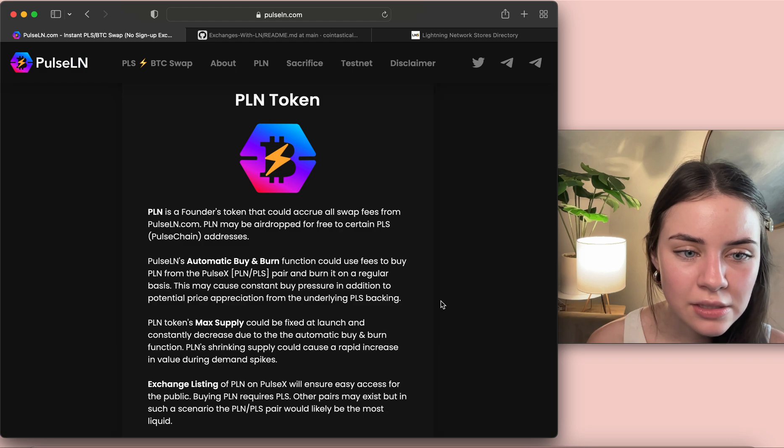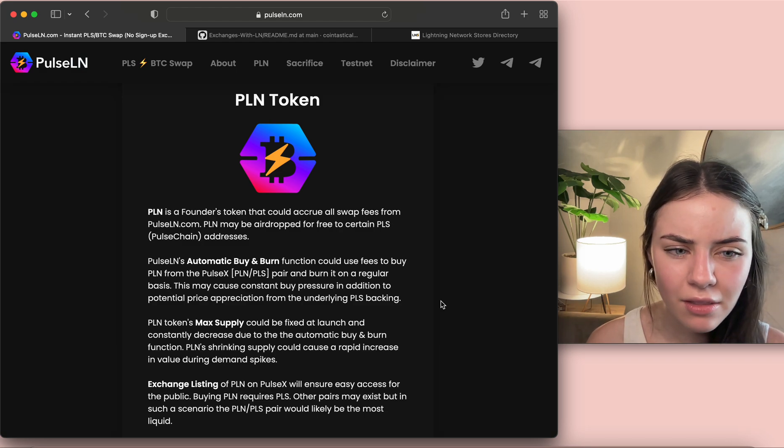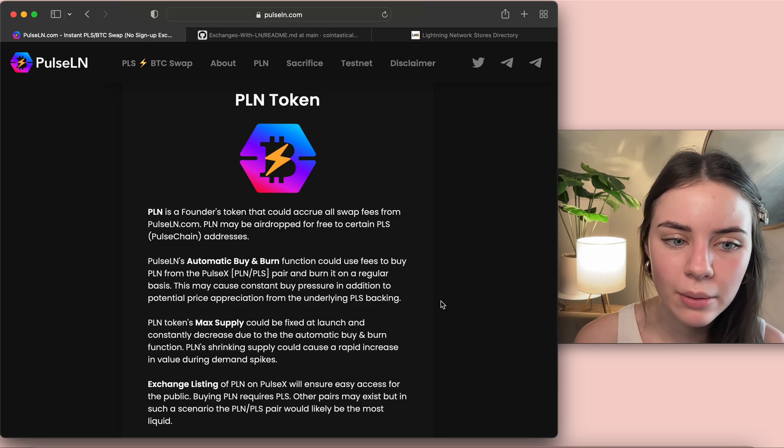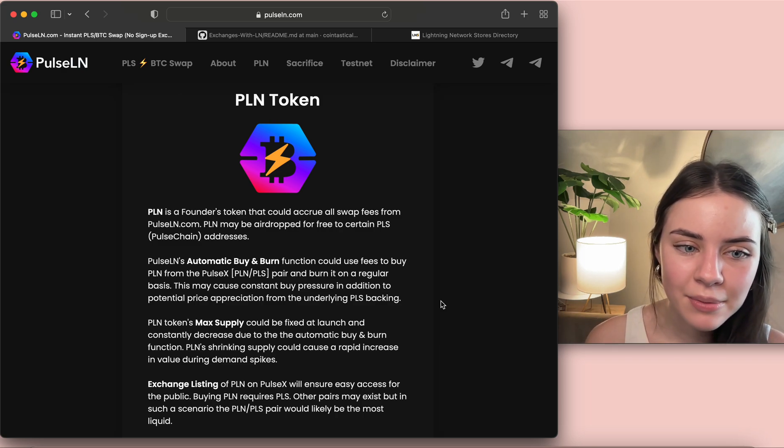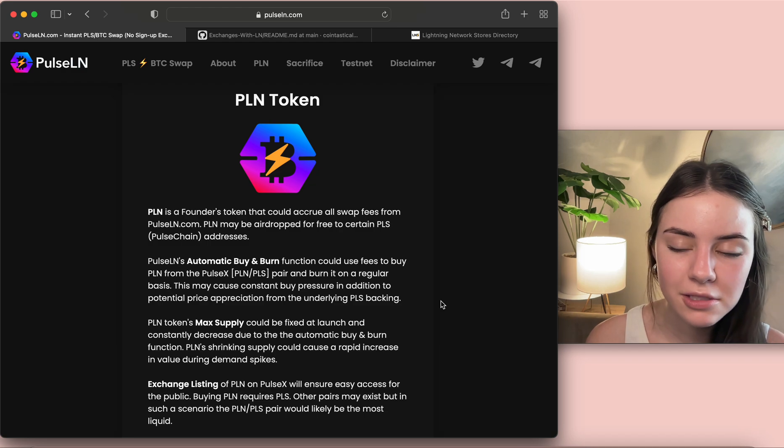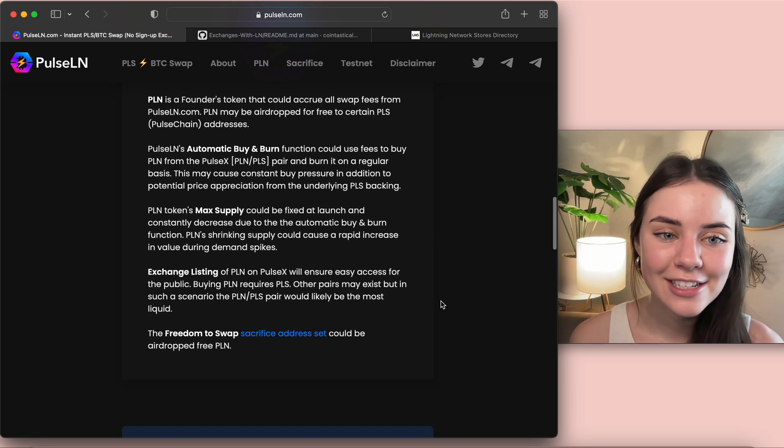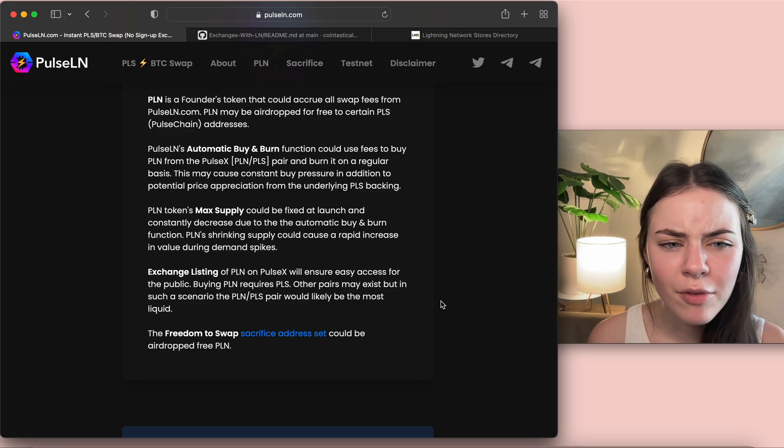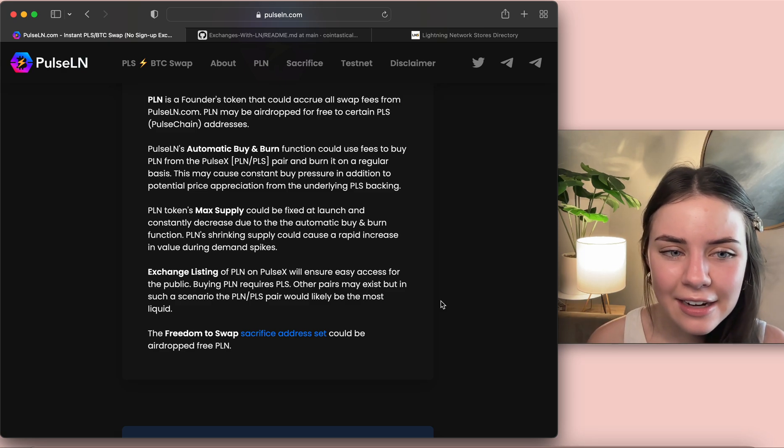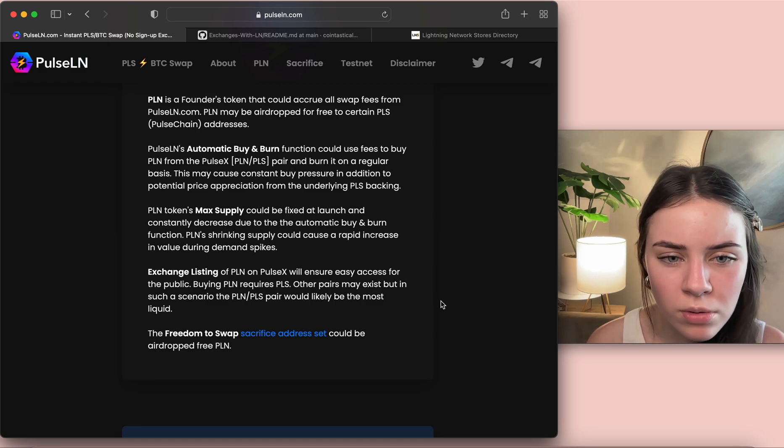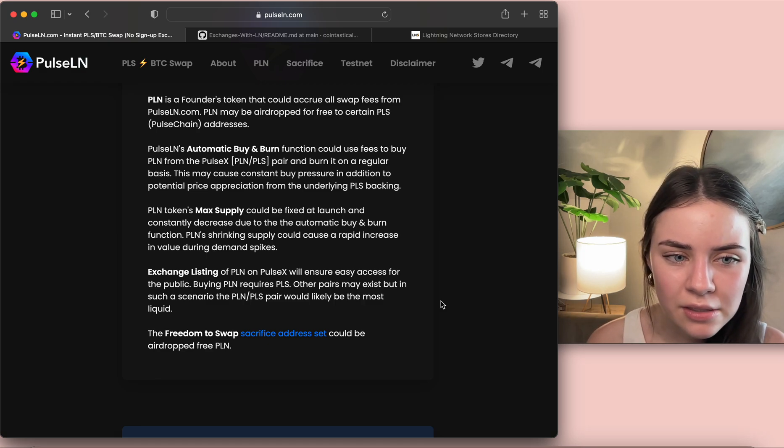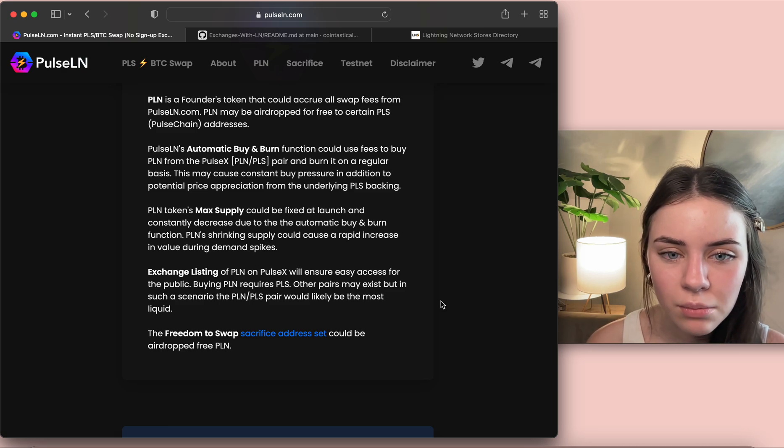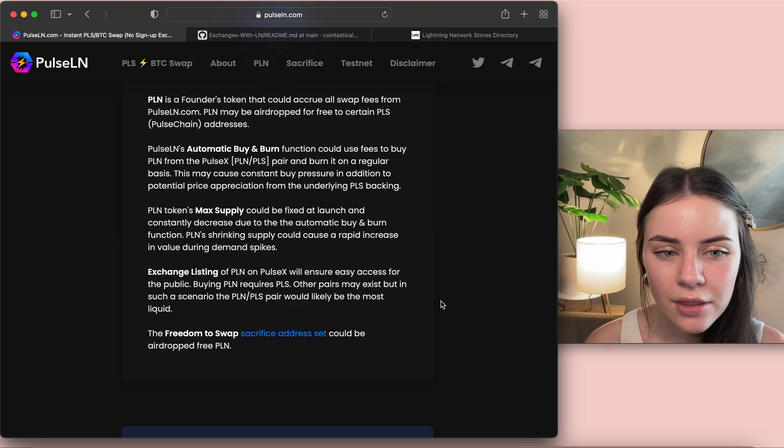PLN token's max supply could be fixed at launch and constantly decreased due to the automatic buy and burn function. PLN's shrinking supply could cause a rapid increase in value during demand spikes. That's great. All right, exchange listing of PLN on PulseX will ensure easy access for the public. Buying PLN requires Pulse. Other pairs may exist but in such a scenario the PLN-Pulse pair could or would likely be the most liquid.